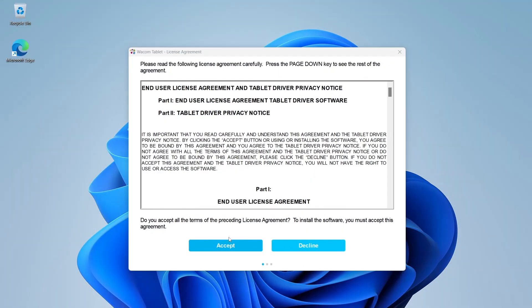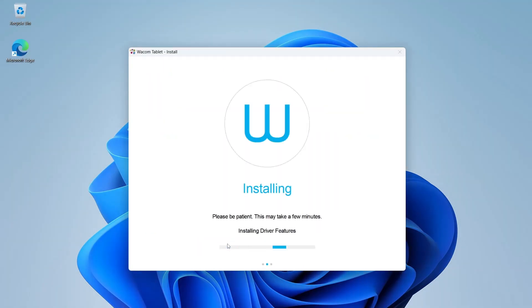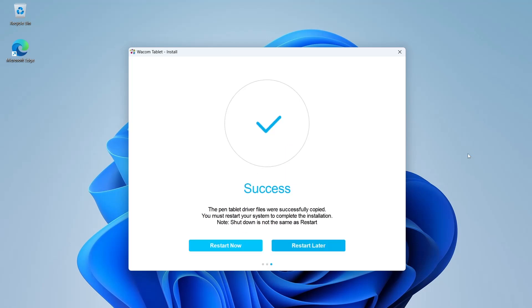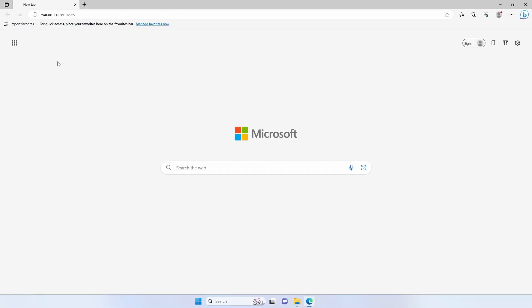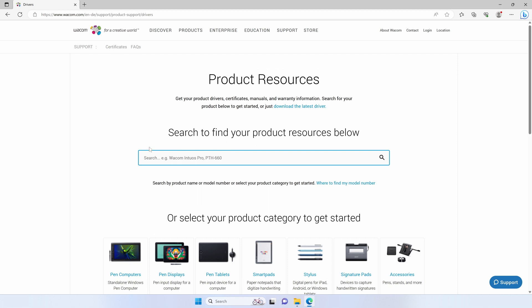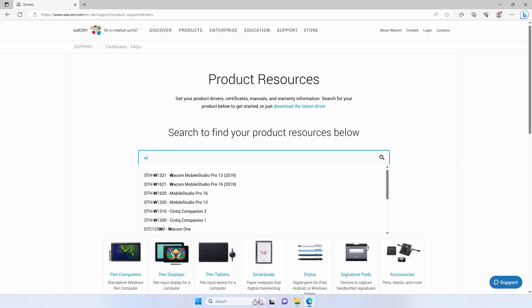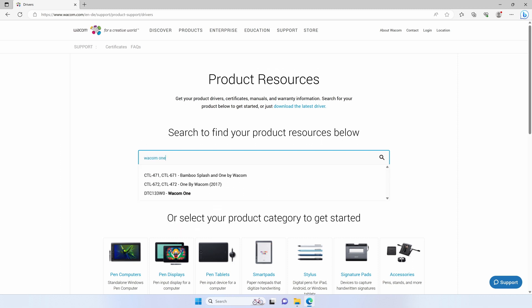Follow the installer instructions and select Restart when done. In case the installation fails for any reason, you can download the driver from wacom.com/drivers.